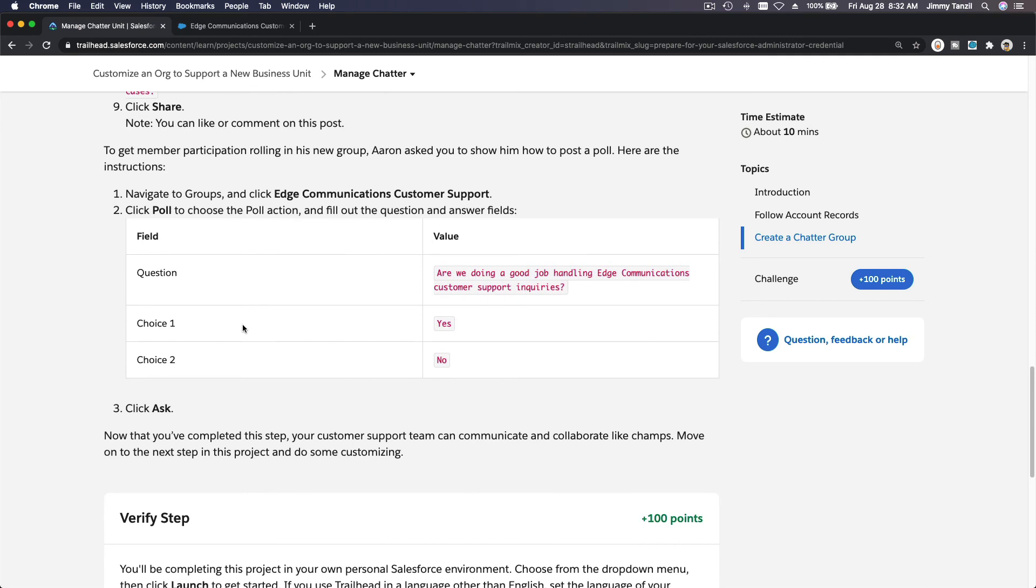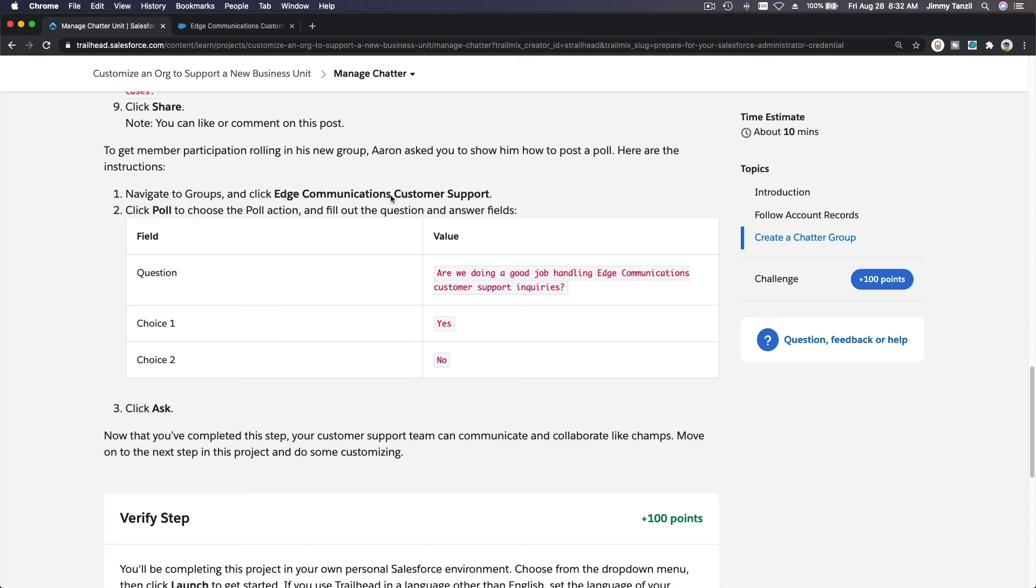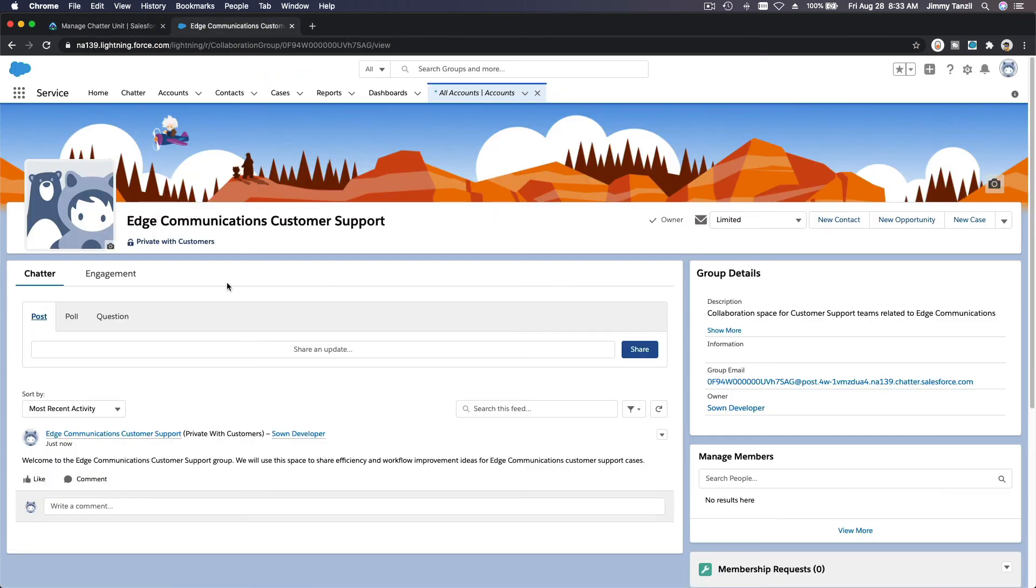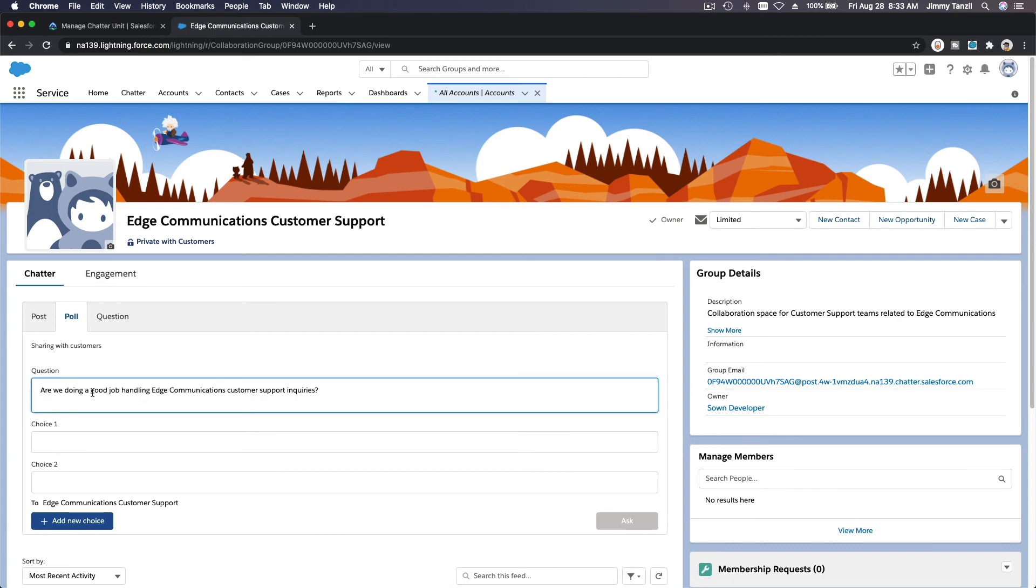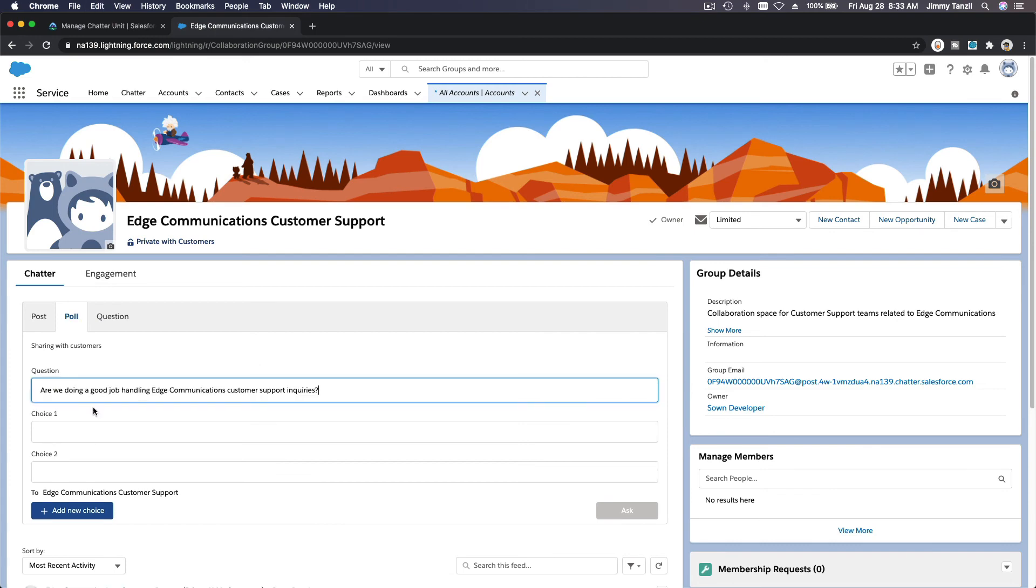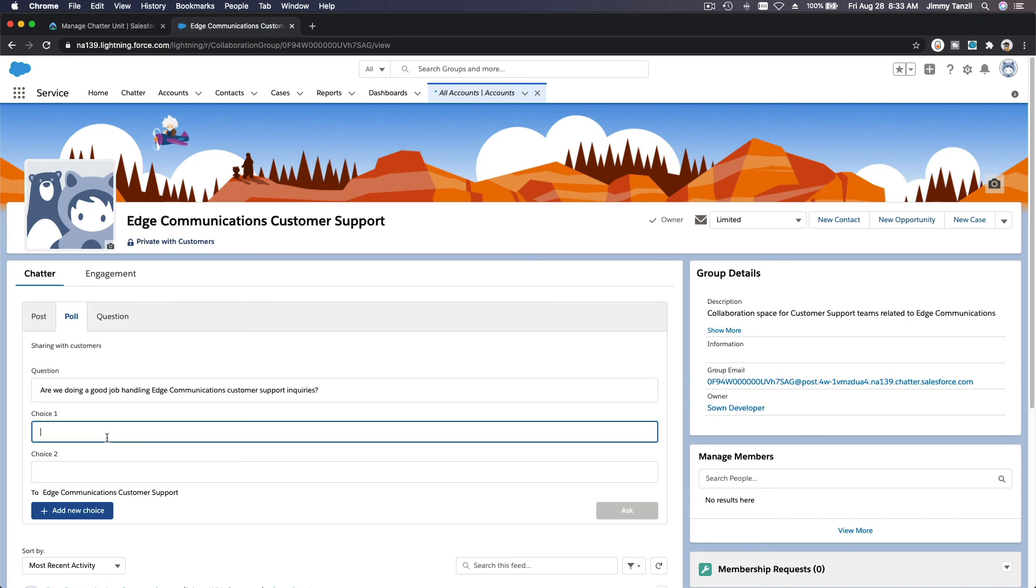To get member participation role rolling in his new group, Aaron asked you to show him how to post a poll. Here are the instructions: navigate to groups, click Edge Communication support. We are already there. Click poll to choose the poll action. So this is question yes and no. Poll, boom. What is the question? Are we doing a good job handling Edge communication customer support inquiries? Well I can speak fast too, you know. Yes, yes and no.